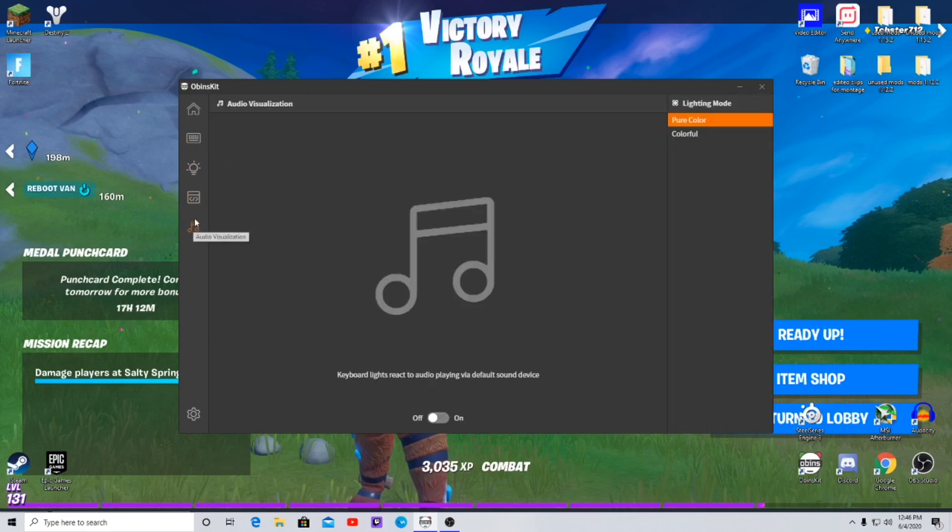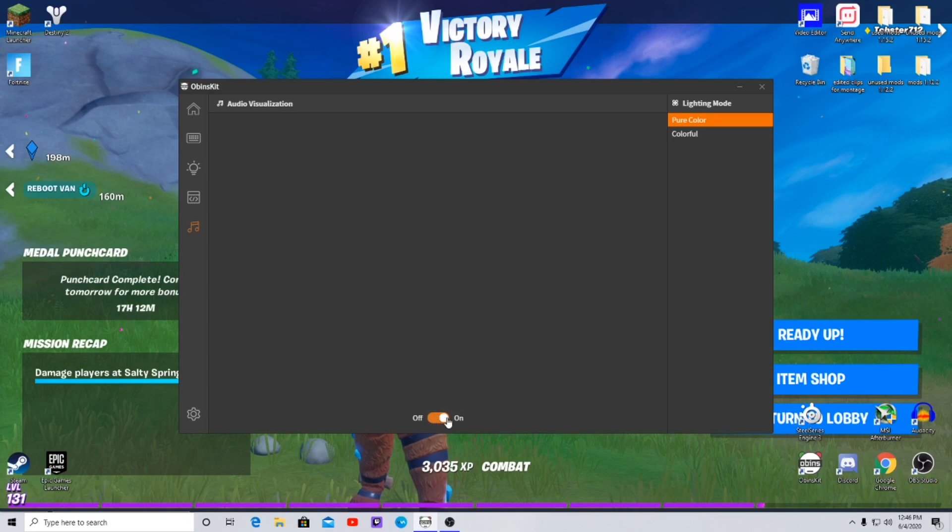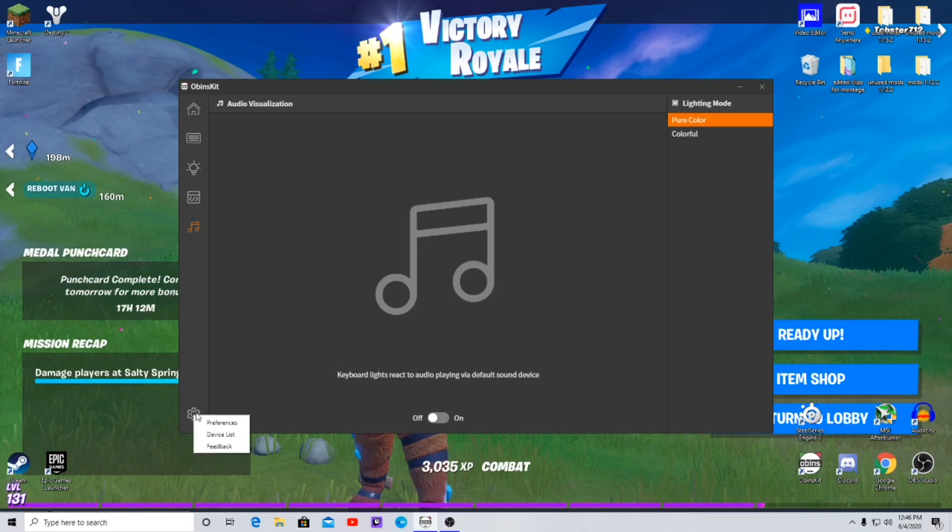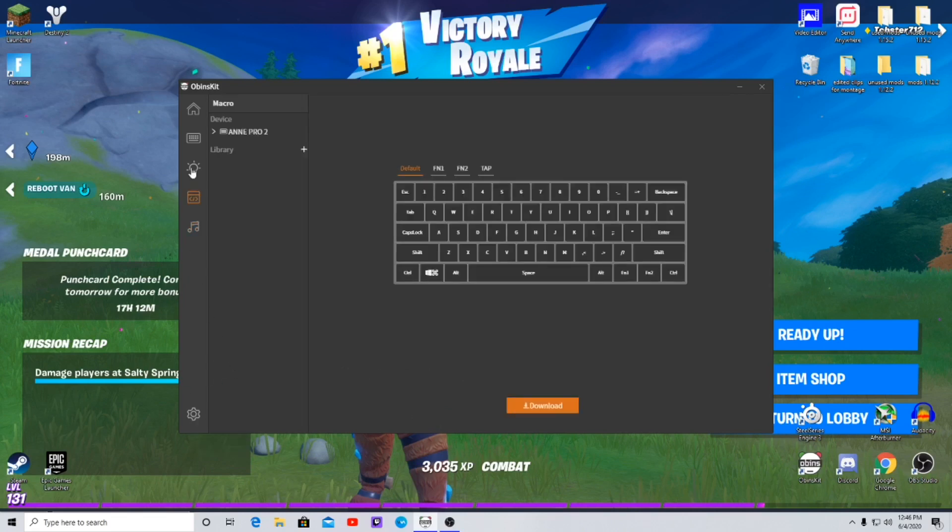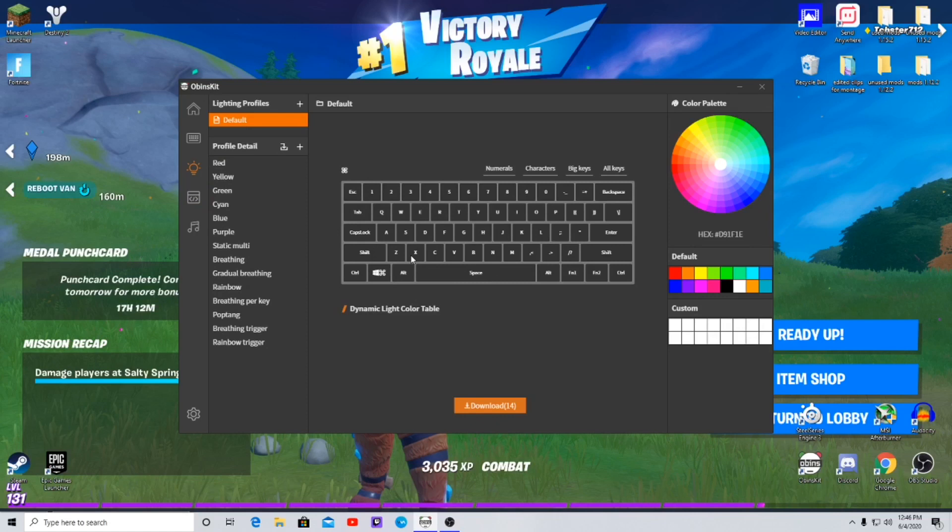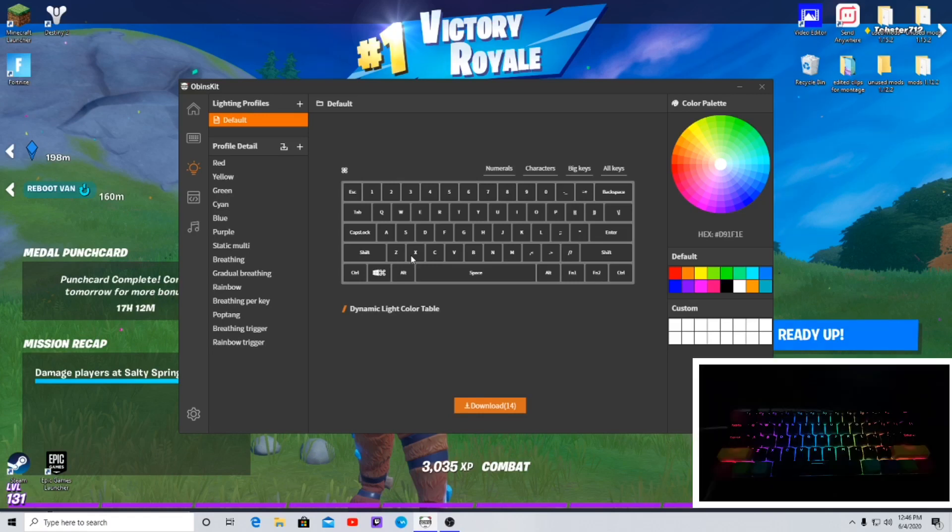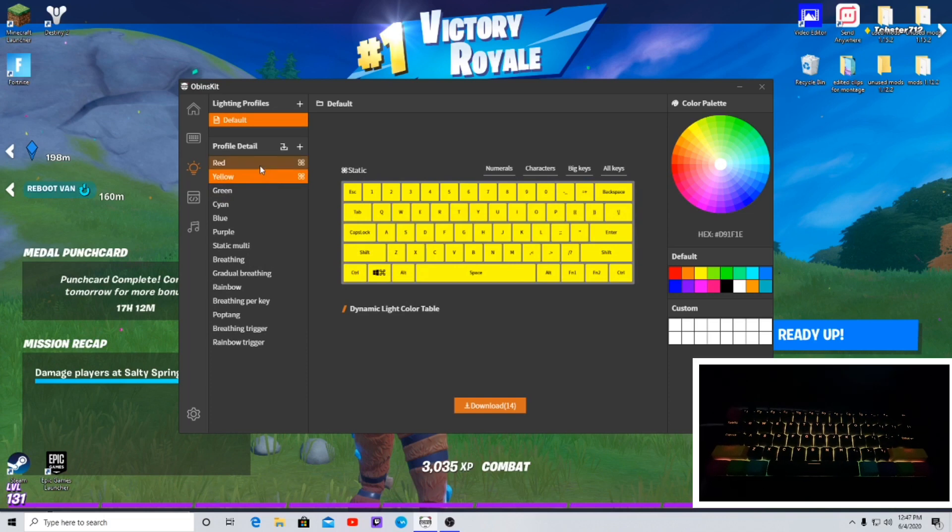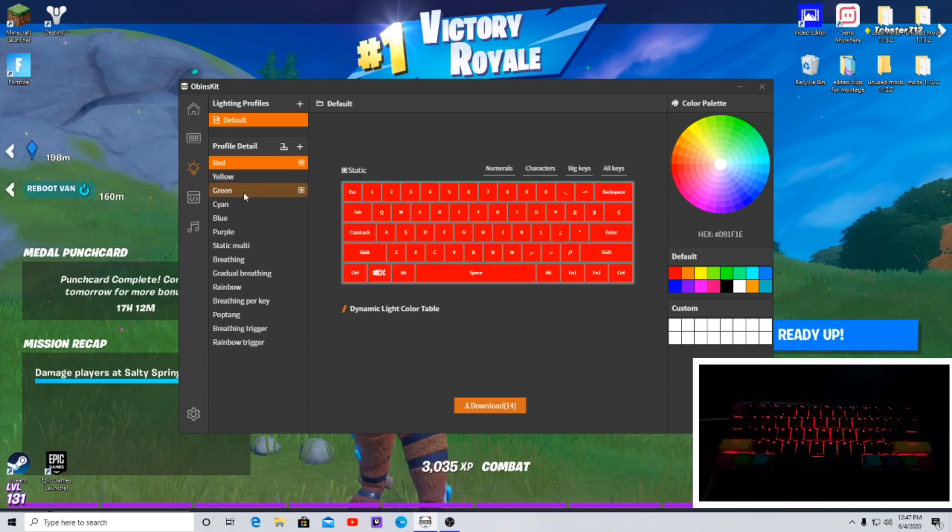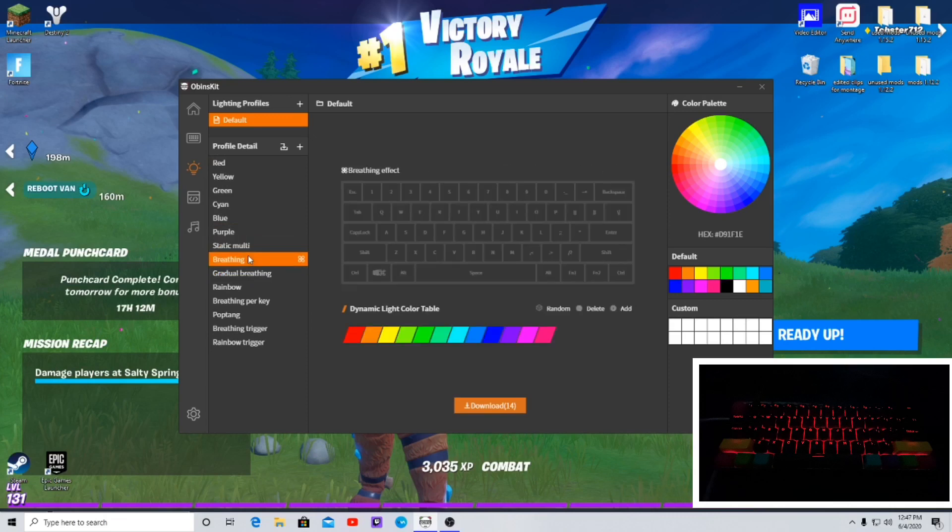And this is the audio visualization. Keyboard lights react to audio playing via default sound device. So I'm guessing if I turn this on, I don't know, I'll have to look into that. All right, settings, preferences. Okay, so this is where it all comes in at. I'm gonna set a video on my phone to record the keyboard right now. And also on the video that I'm taking on my phone, the keyboard is a lot brighter than it seems on the video, just to let you guys know.